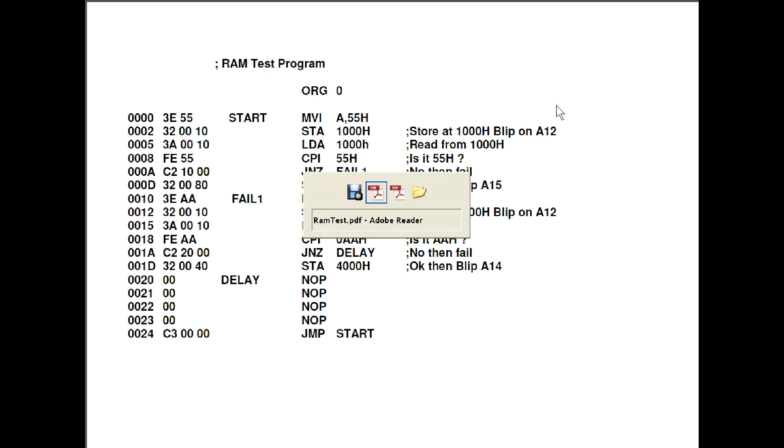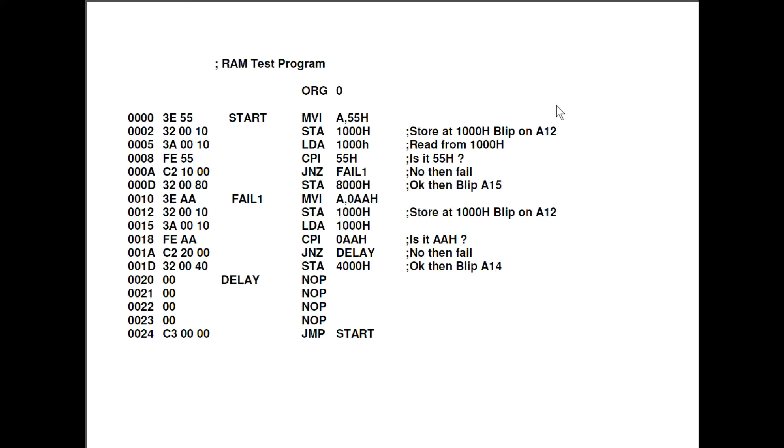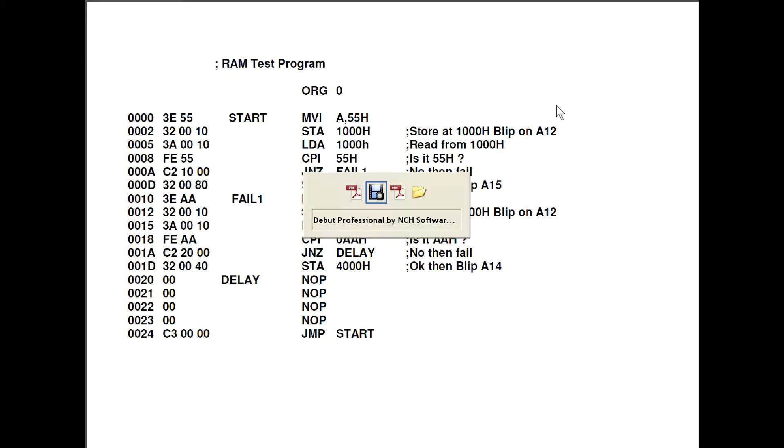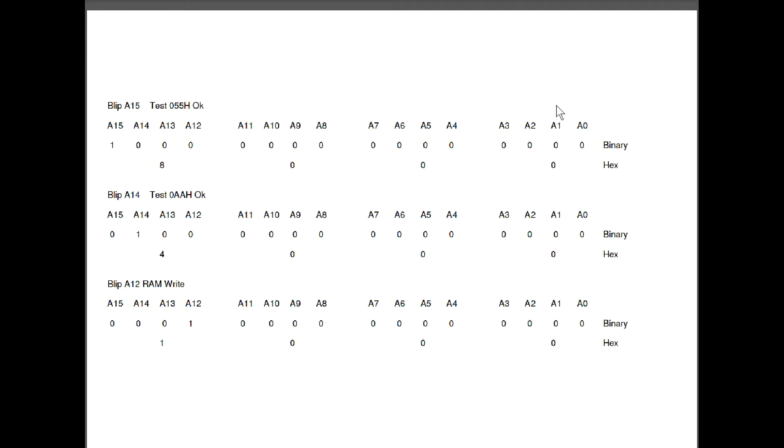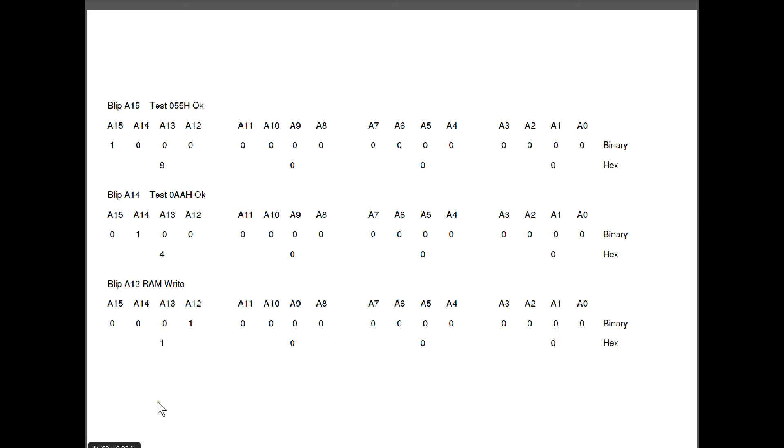Just to verify the address lines, let's just go over to here. This is our blip on A15 as we've seen before, that's at 8000 hex and the blip on A14 is at 4000 hex. And your final blip on A12 is 1000 hex.